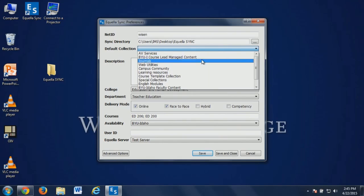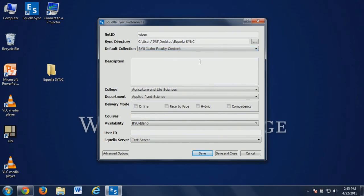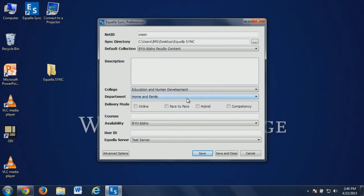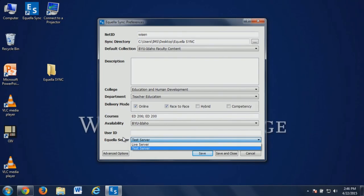What collection do you want this content to go in? I'm going to say I'll go into the faculty content collection. I can put a description with that if I want. Here I can choose my college and department, and generally what mode am I using — is it face-to-face, online, or both? You'll be able to change those as you contribute things. So you can add your courses — I'm going to add 206 and maybe 200.